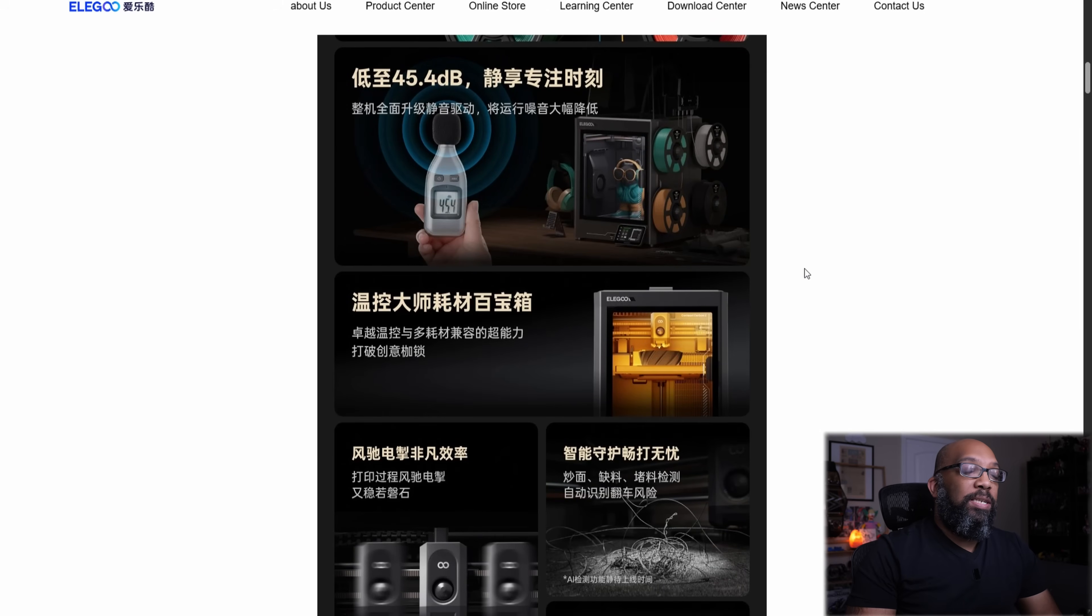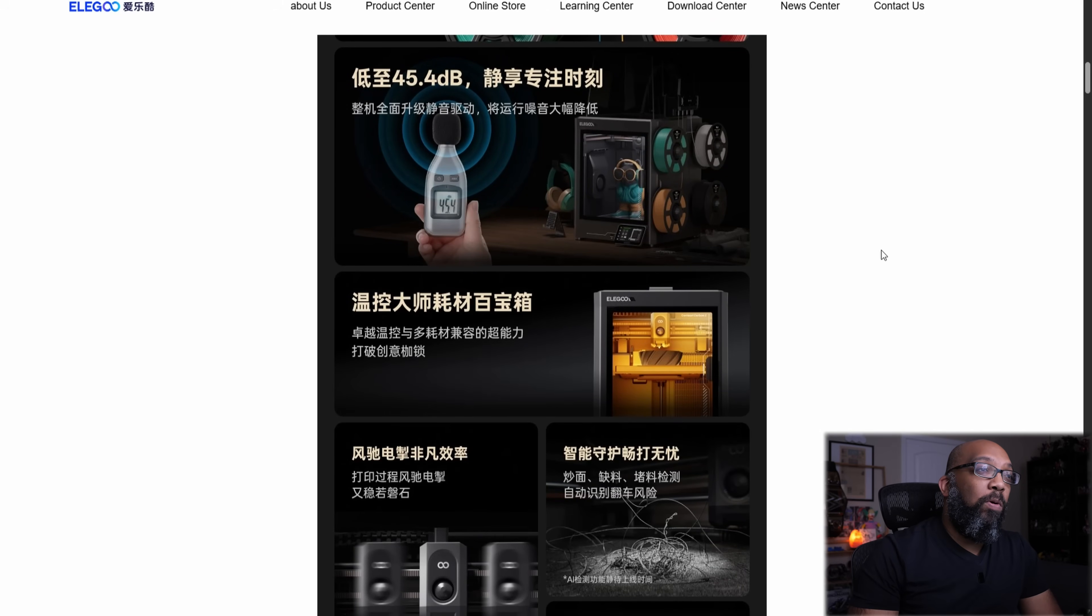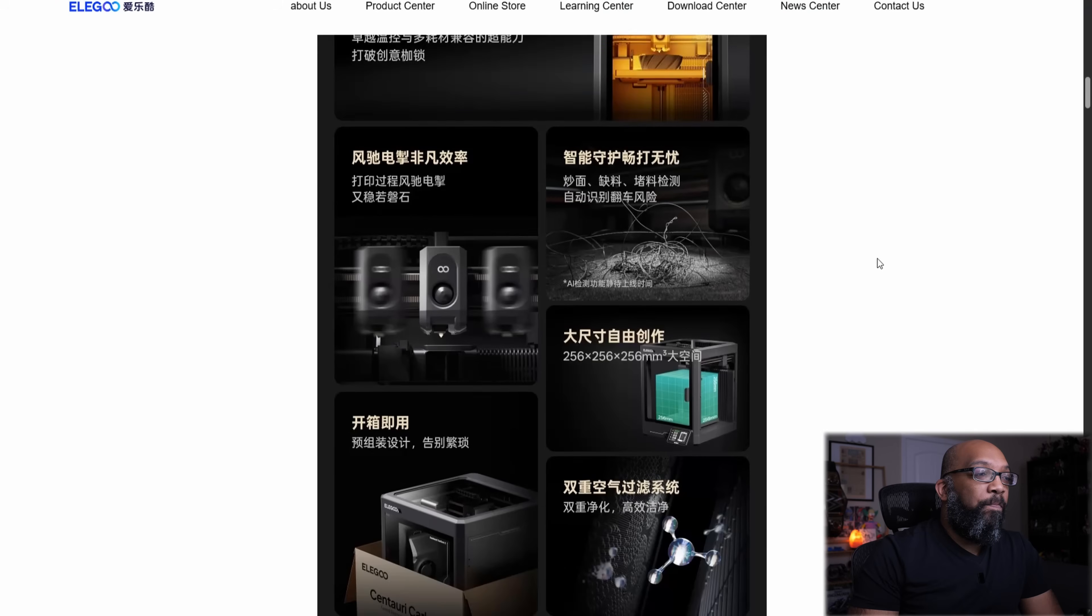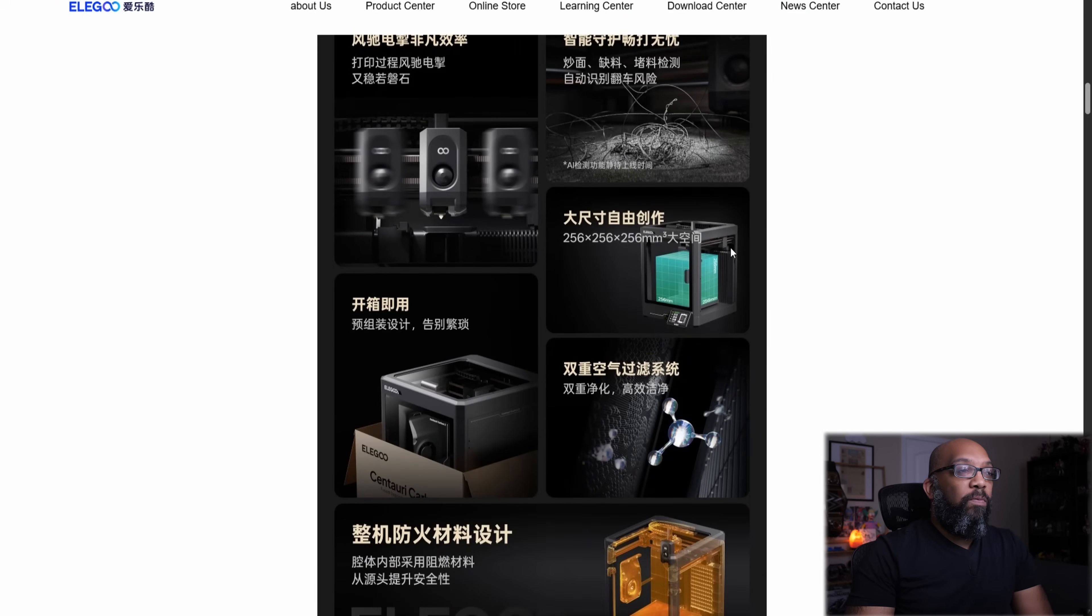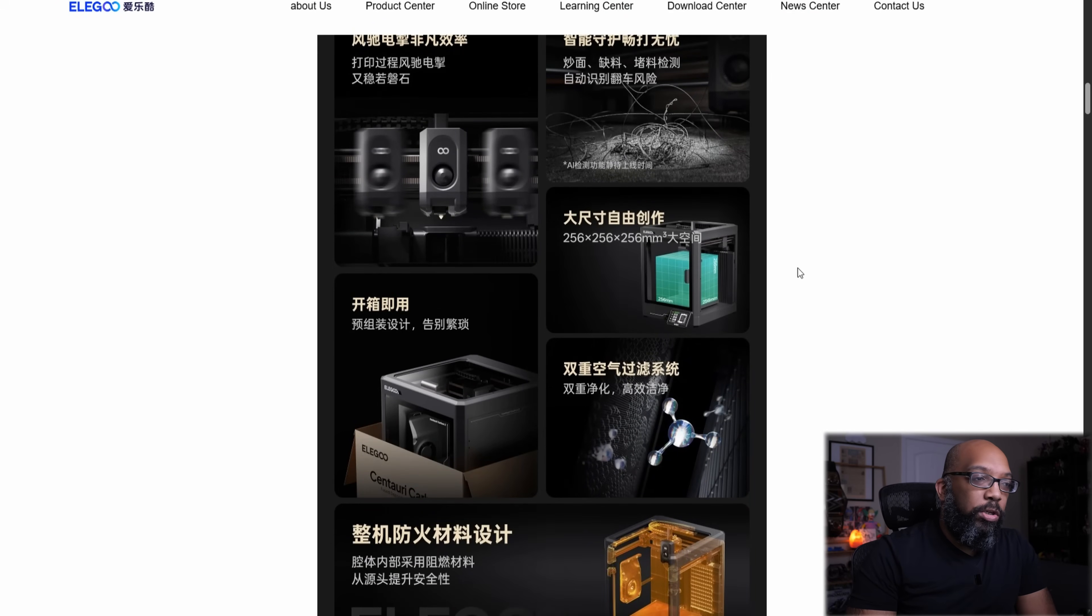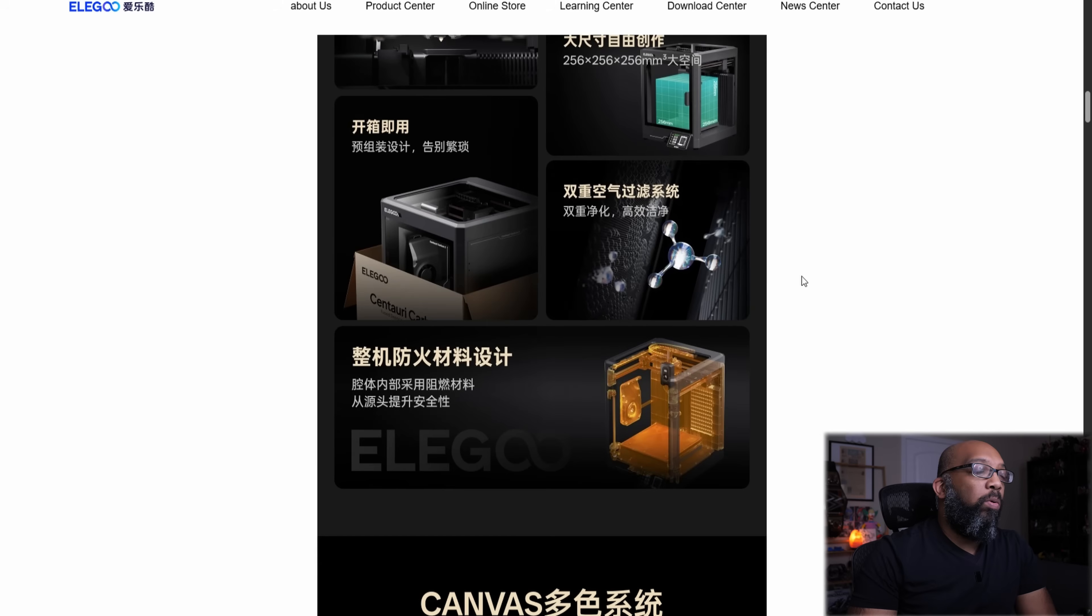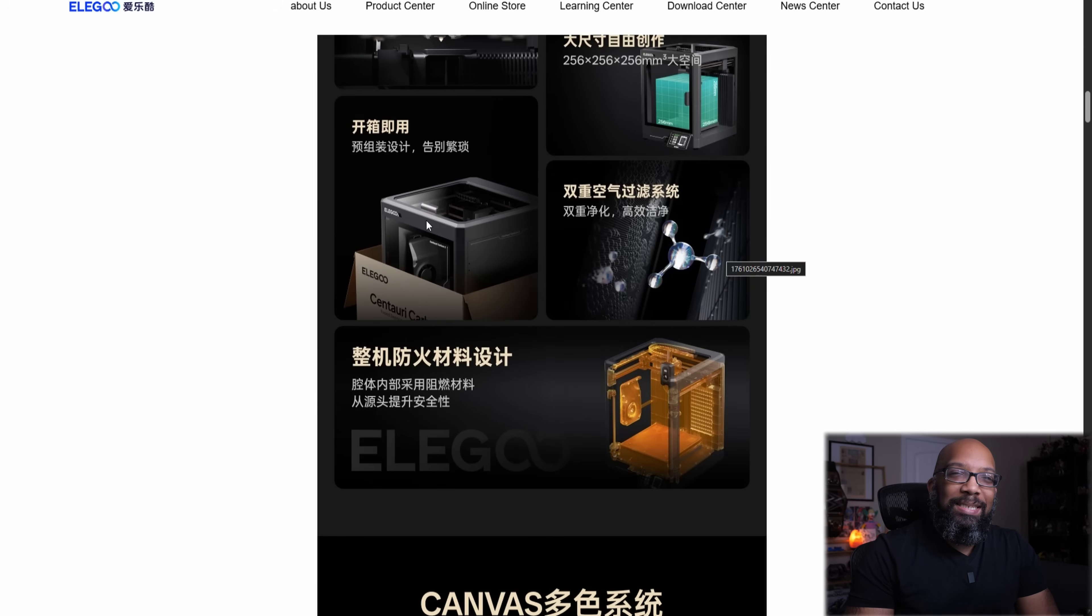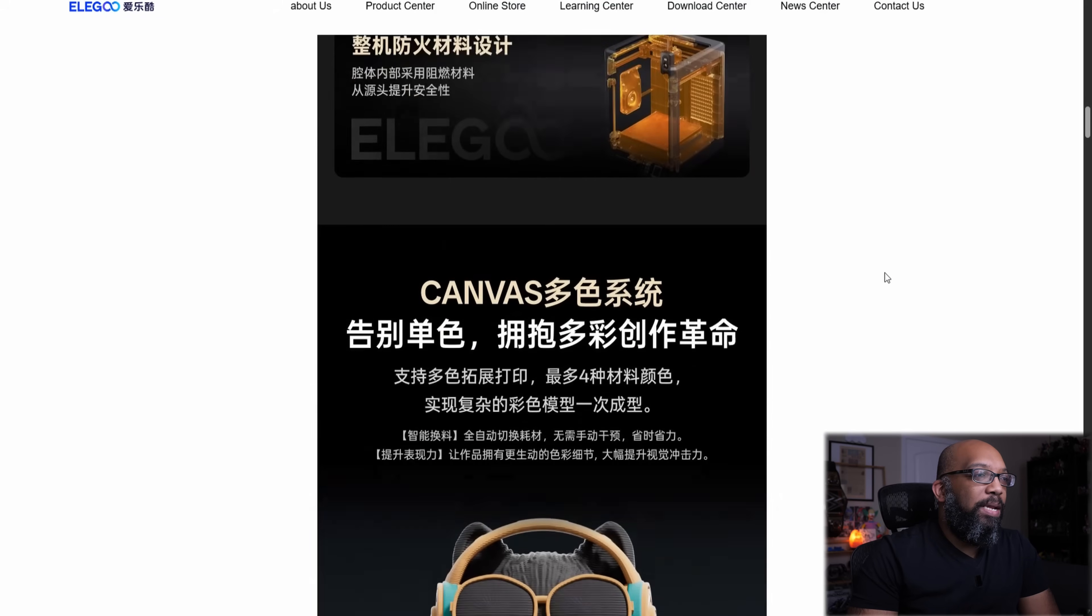such as the noise level of this printer looks like 45.4 decibels. So that's going to be not loud at all. And here is the build volume of it, 256 cubed. So pretty standard all the way around. It looks like everything is going to be assembled for the most part. I'm sure there's going to be some kind of assembly, but nothing too complicated.